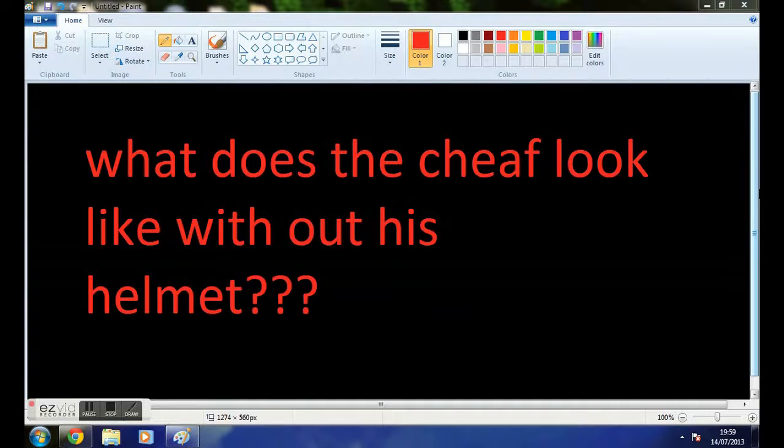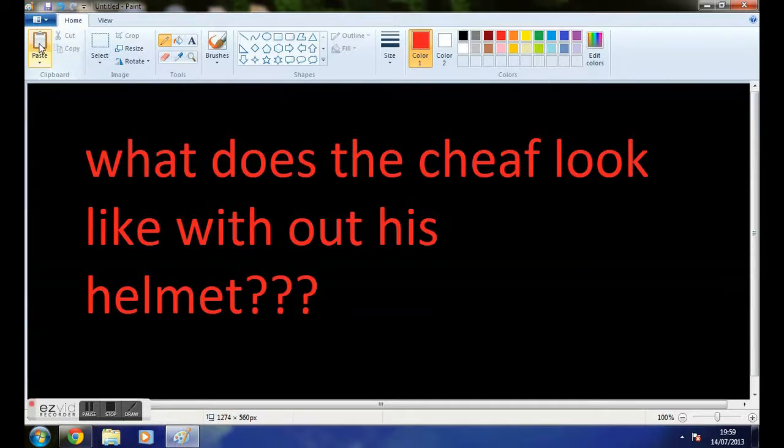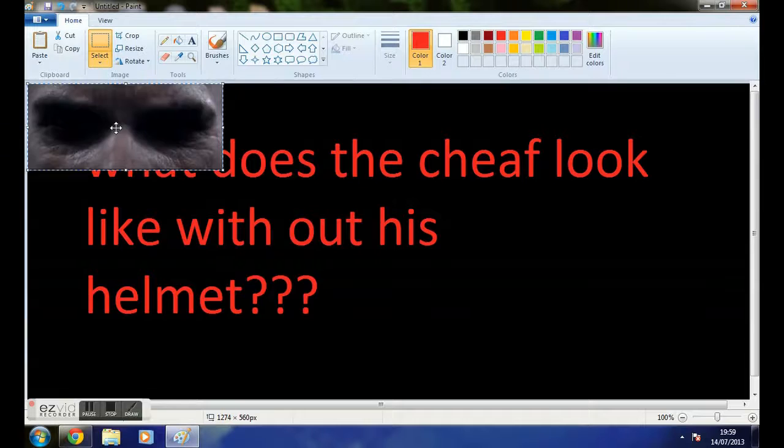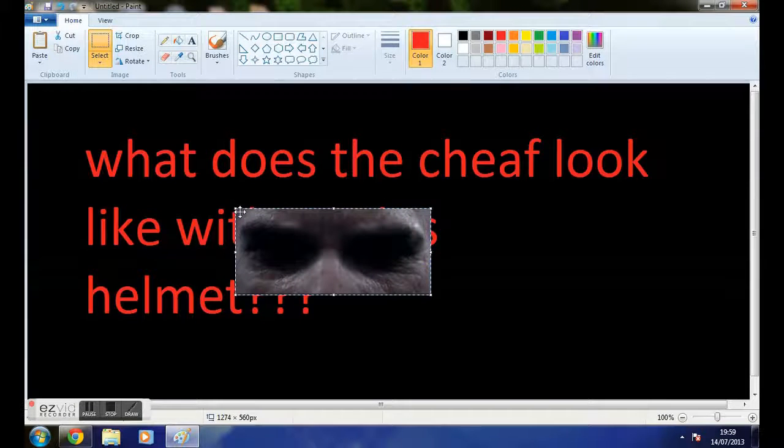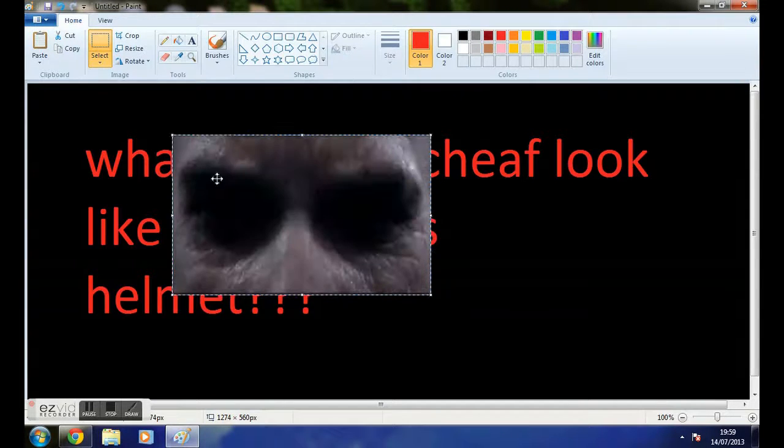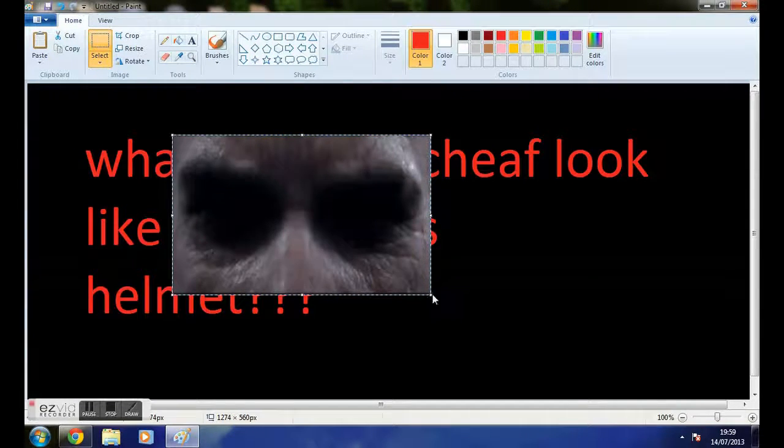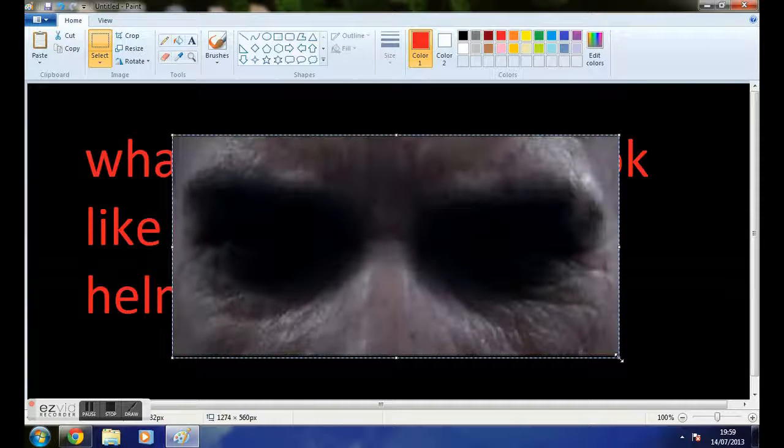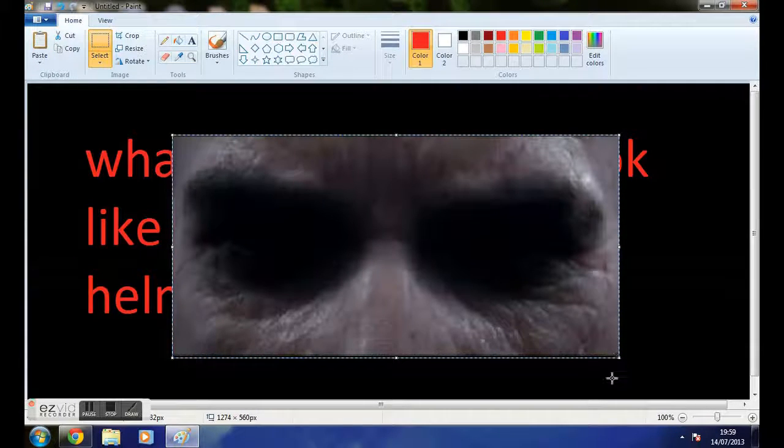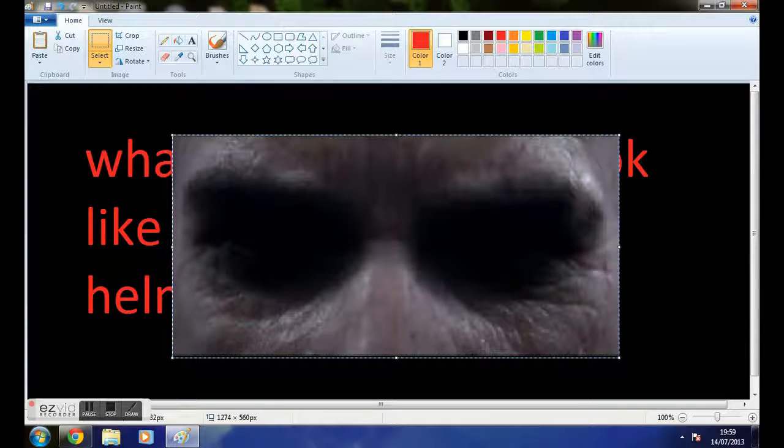If you do, you should see this under his helmet. Wow. Creepy.